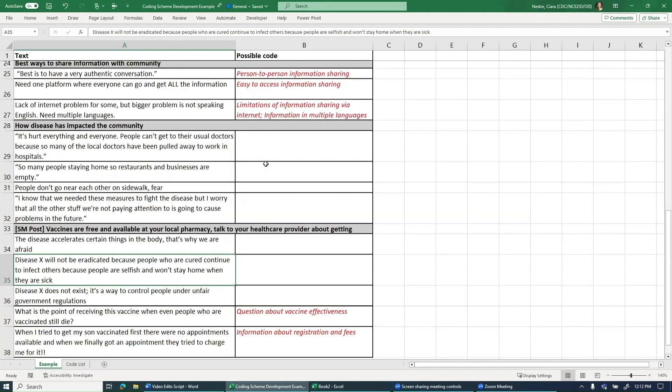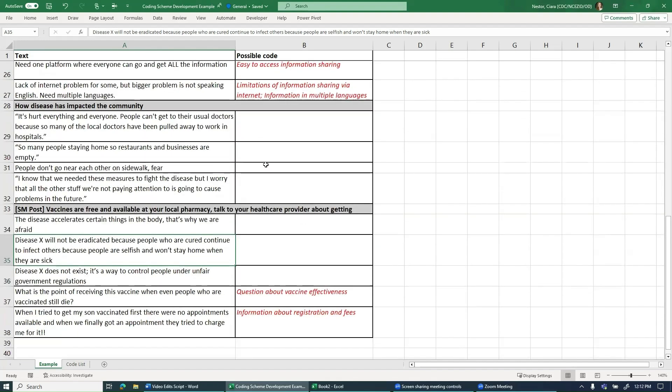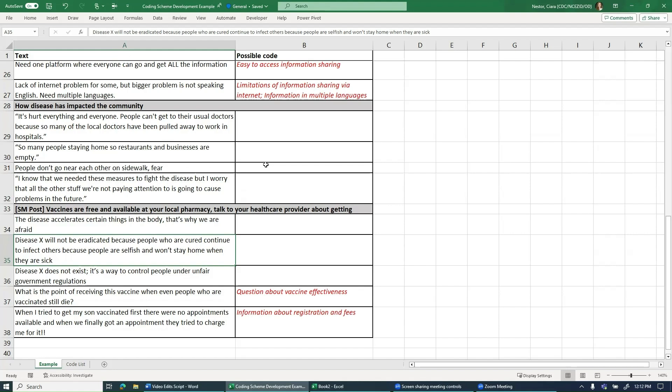At this point, you have a choice. If you want to stay very focused on your research questions, you can limit your codes to only capture ideas in the text related to those questions. However, if you want to consider information that relates to other ideas, you might expand your codes. While you generally want to keep the focus on your research question, one of the strengths of the thematic analysis approach is that it allows participants to bring up issues that are important to them that you may not have thought to consider.